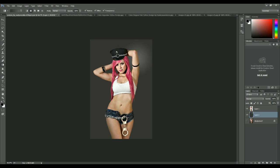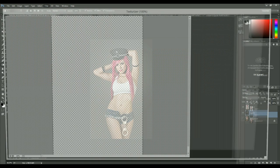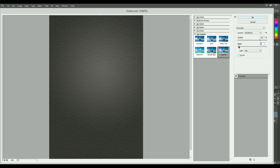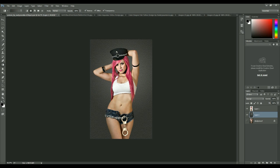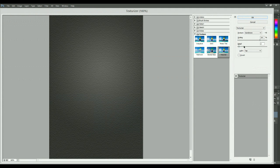Now I'll go to Filter Gallery and set it to Sandstone, scaling it to about 164 with a relief value of maybe 2, so that I get a texturized background rather than a plain one. It's having too much relief though, so let's decrease the relief value to 1.